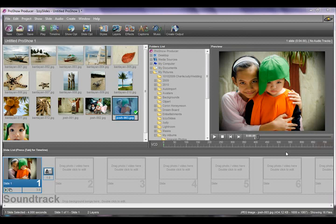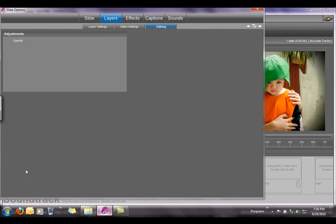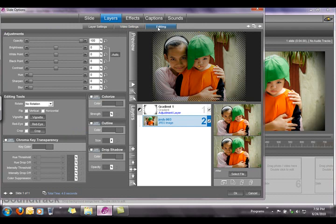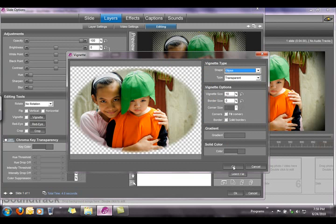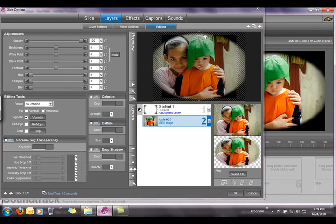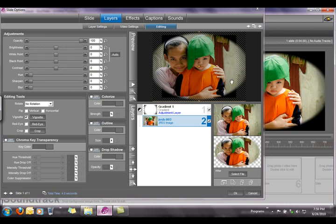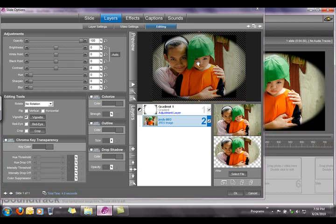Now, if you've used ProShow Producer before, you already know that there is a vignette option in the Layers tab. We double click on the first layer and go to the Layers tab and the Editing tab. The problem with this vignette option is that even if you add an elliptical vignette in your image, sometimes it doesn't give you the effect that you want because it can be very harsh. What you want to achieve is a very soft vignette — you just want to darken the edges of your image. Normally I do that in Photoshop or Lightroom when post-processing a photo, but you can actually do it from within ProShow Producer.